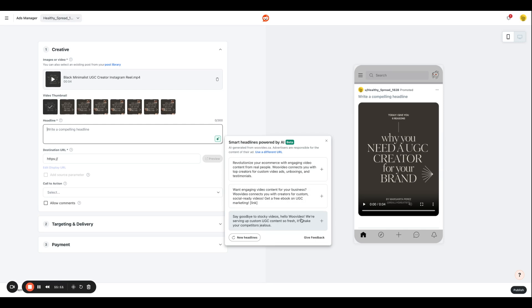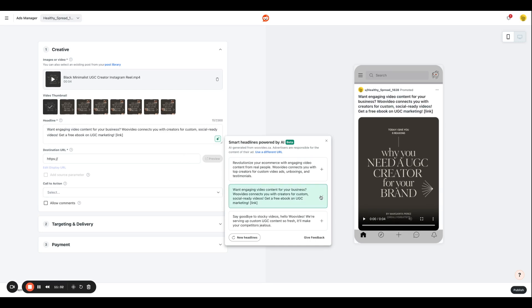However, if you do have a copywriter on your team or anybody who specializes in copy, you can also review it with them to make sure it's aligned and then just add it over here. Or if you have your own copy that you want to use for the purpose of this campaign, you can simply paste it over here. So I'm just going to take this copy, place it like that, and it looks great to me.